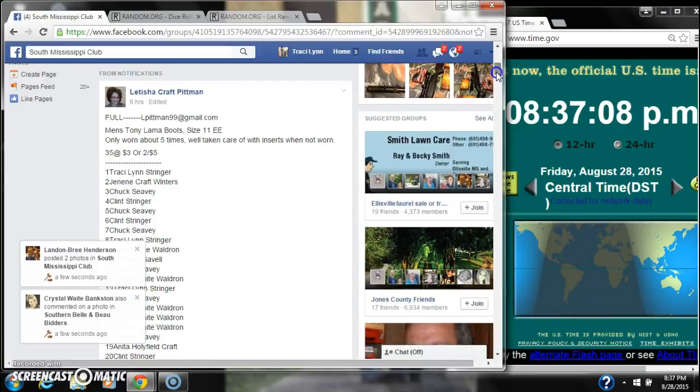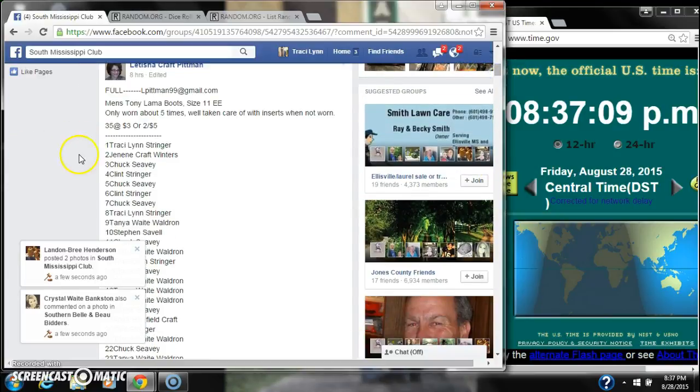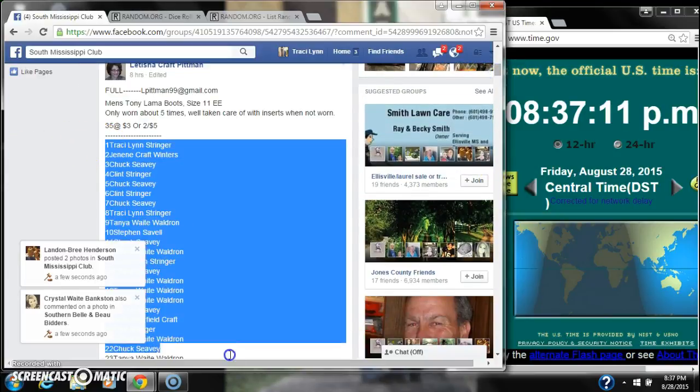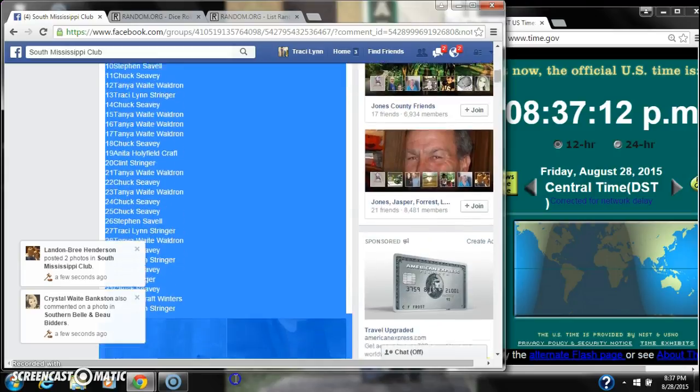Alright y'all, we are running Letisha's Boots. There are 35 spots at $3 a spot.